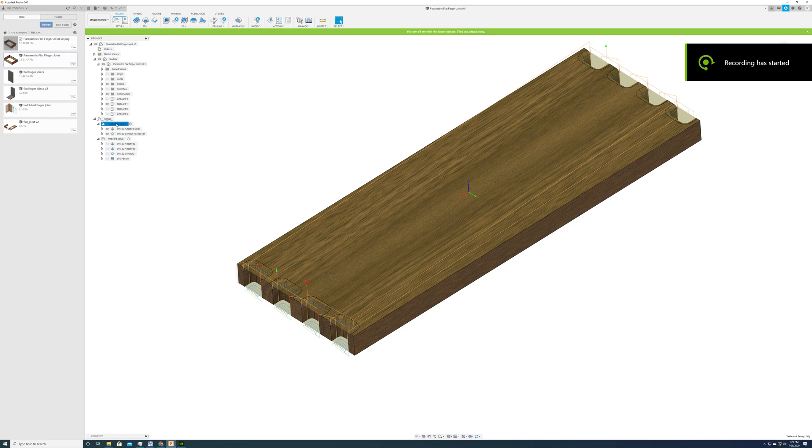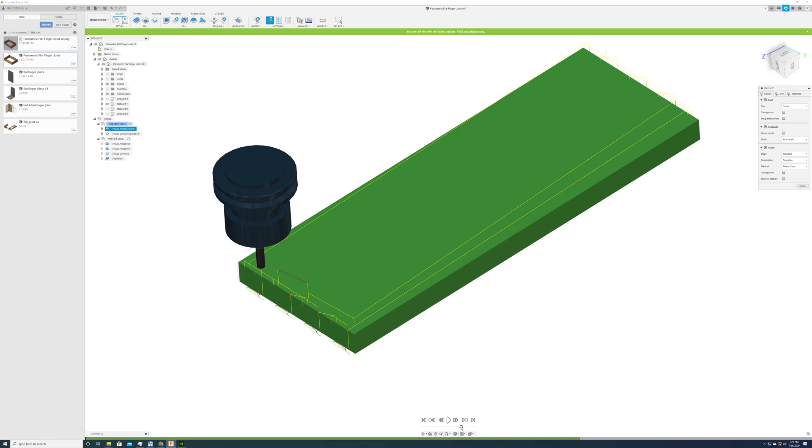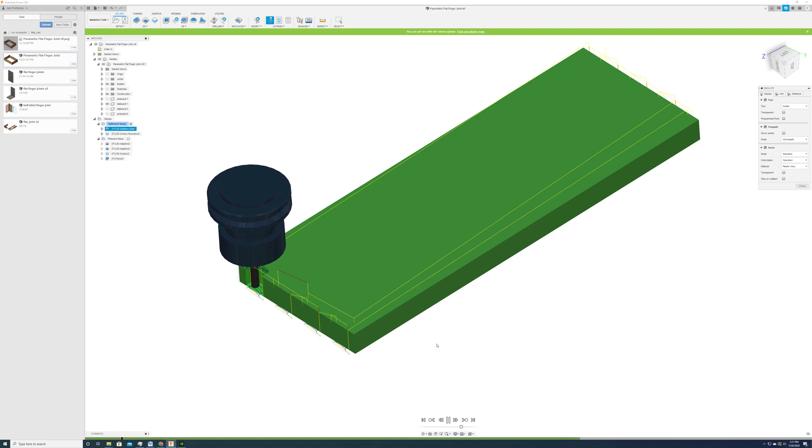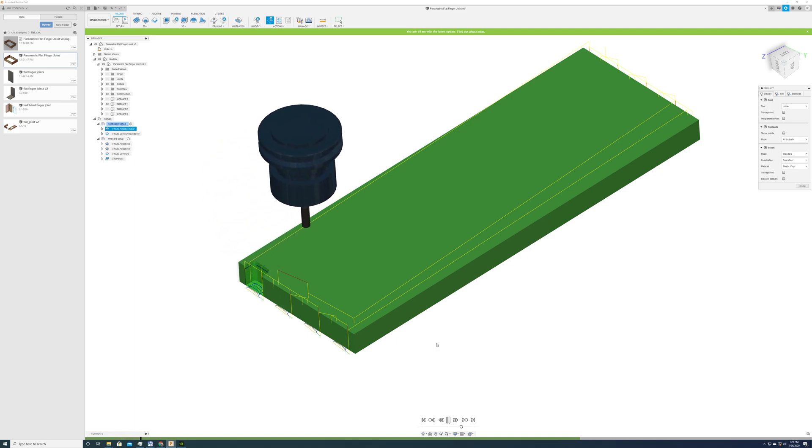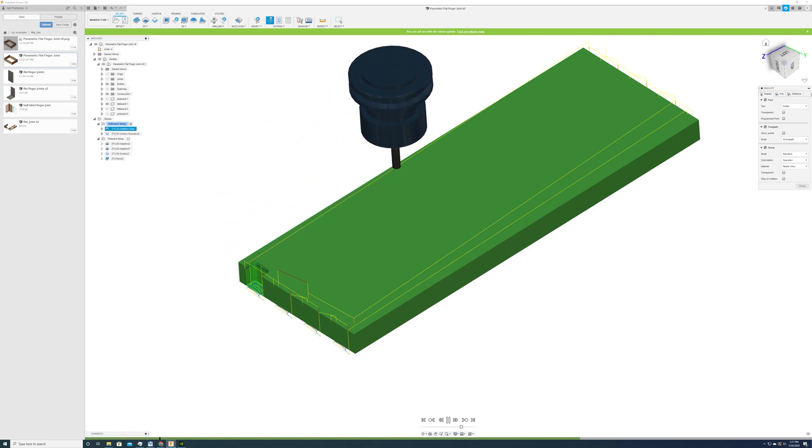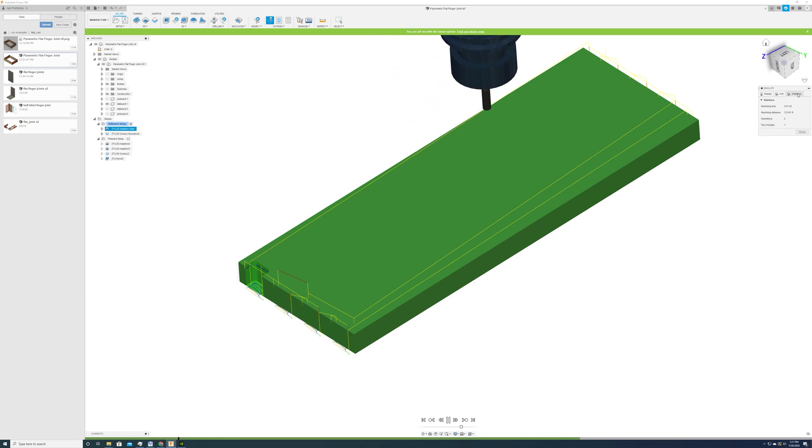Now we can take a look at the CAM operations. I called one board the tail board and the other board the pin board, but I'm not sure it's correct given that it's not a traditional dovetail. The first operation is just clearing out the stock so that the fingers are exposed.